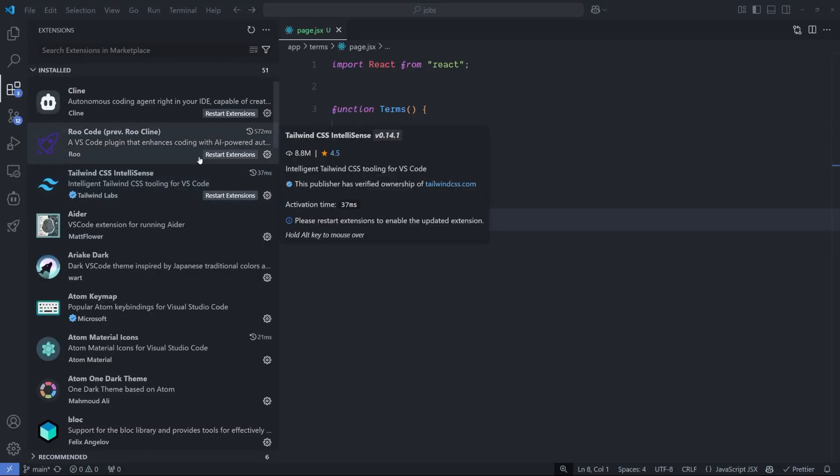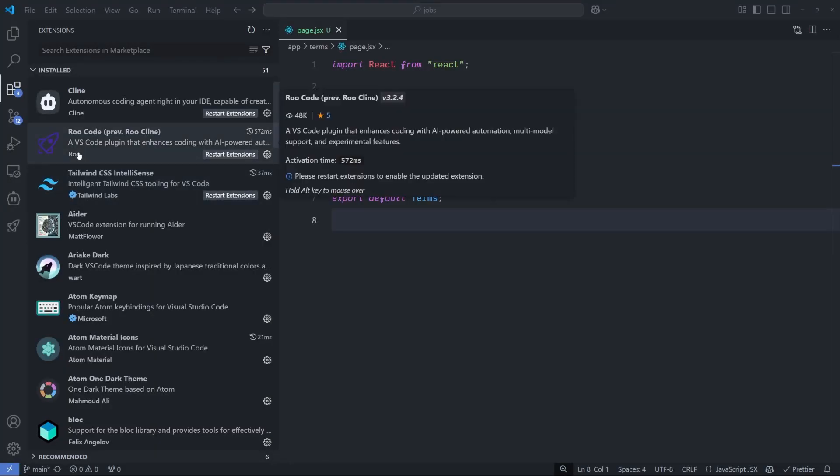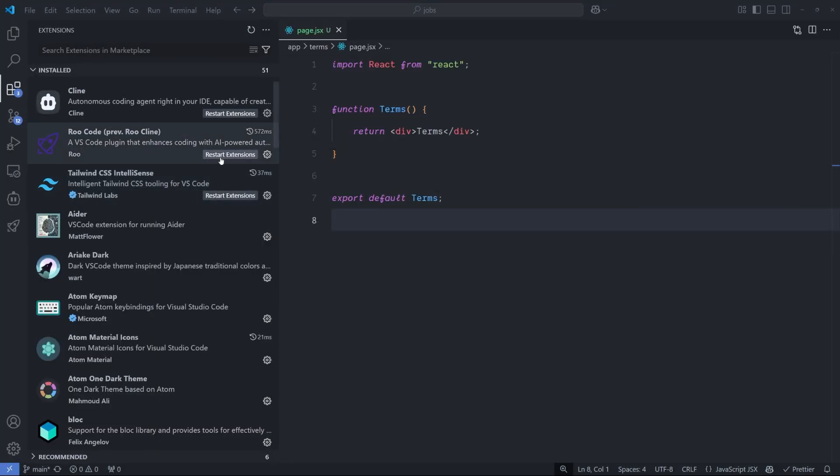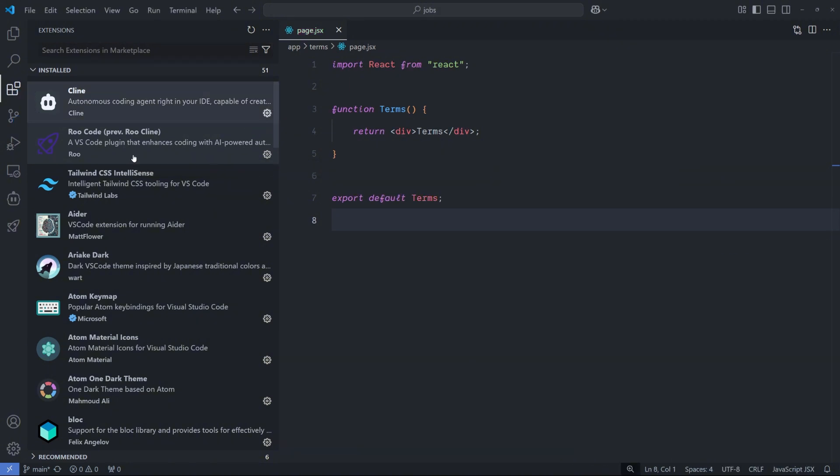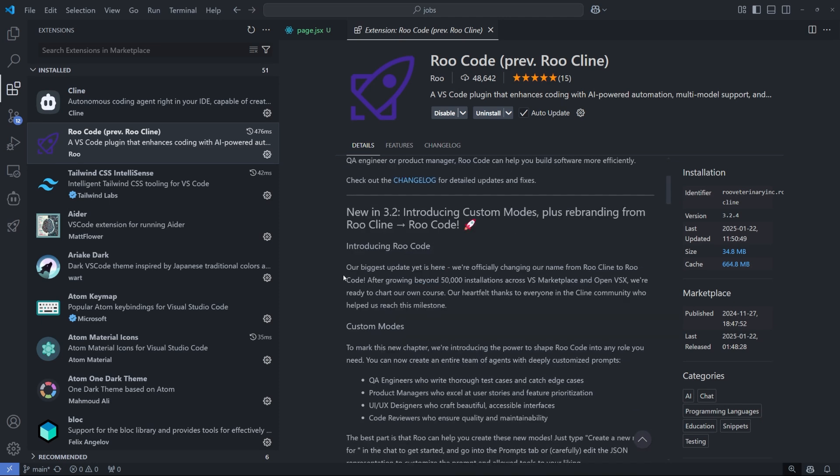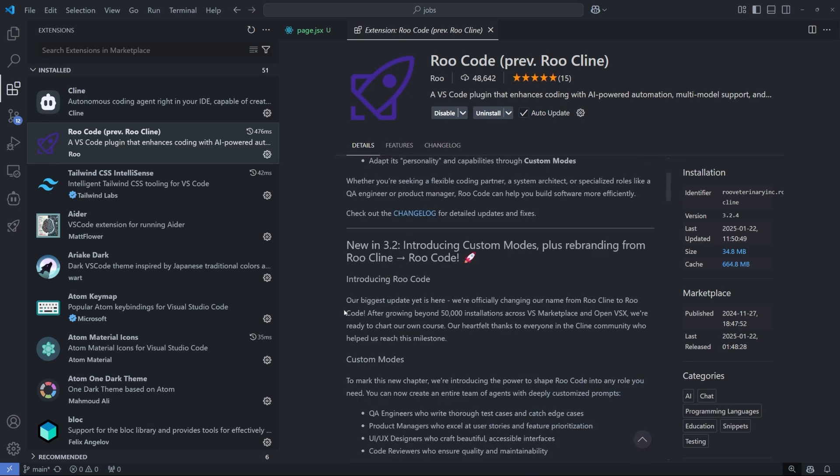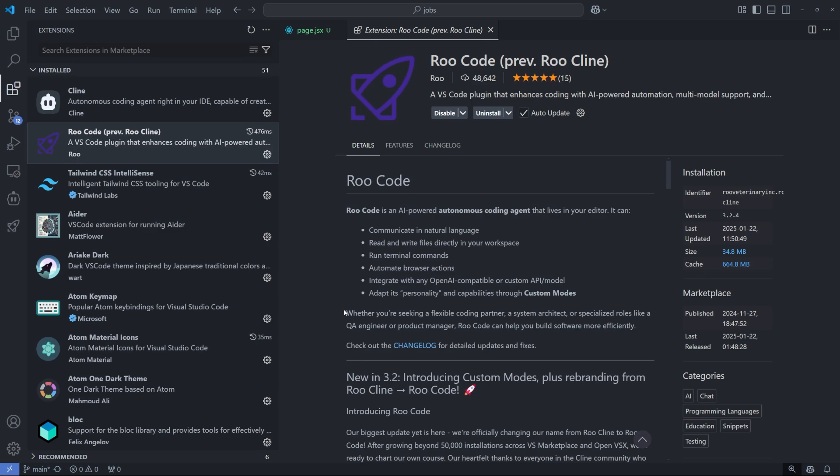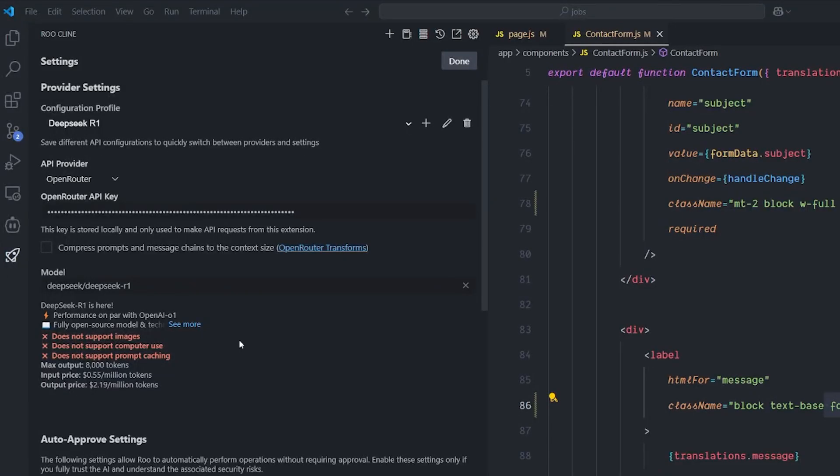Before we start, let's make sure that Raucline is updated. And it seems like I have a new update today, the 3.2, which is changing the Raucline to Raucode. And I'm going to talk about it later. So in my Raucline, or the new name of it, Raucode,